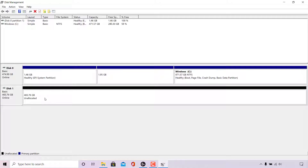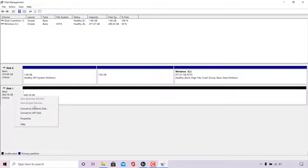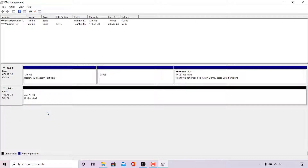Next, navigate to where it says Disk 1 and right click on it. Scroll down to where it says 'Convert to GPT Disk.' If your disk's partition style is already GPT and you want to convert it to MBR, when you right click it will say 'Convert to MBR Disk' instead. My disk is an MBR disk and I want to convert it to GPT, so I'm going to left click on 'Convert to GPT Disk.' Once done, your disk will be converted to the new partition style.